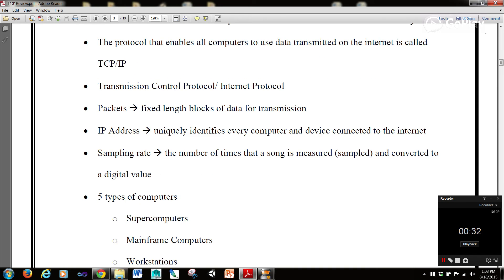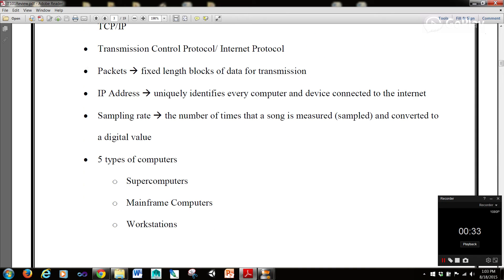Packets are fixed length blocks of data for transmission. An IP address uniquely identifies every computer and device connected to the internet.